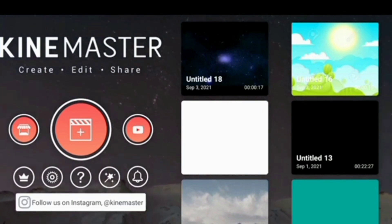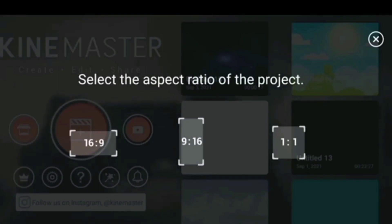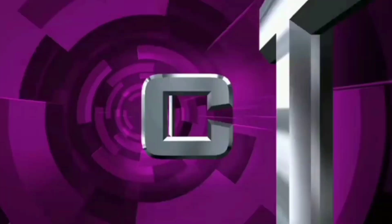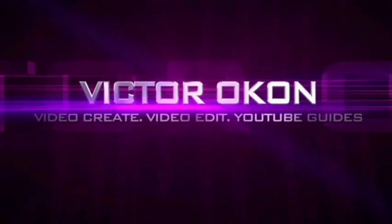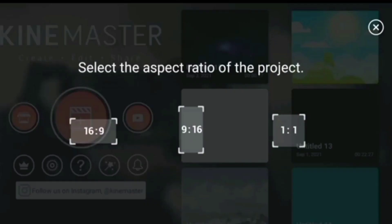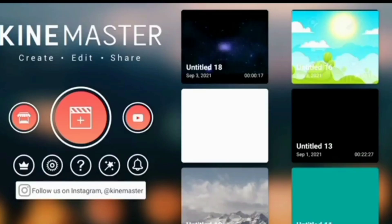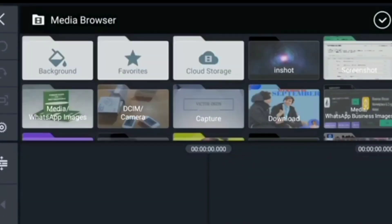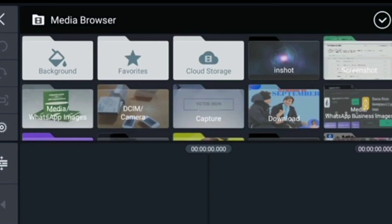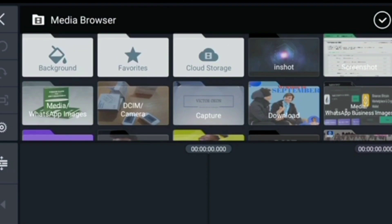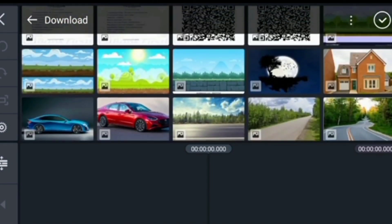Click on the plus sign to start a new project. We are going to use 16 by 9 as our ratio for this project, so click 16 by 9. Here is KineMaster. Click on media to choose our background, and go to where you have your media saved.